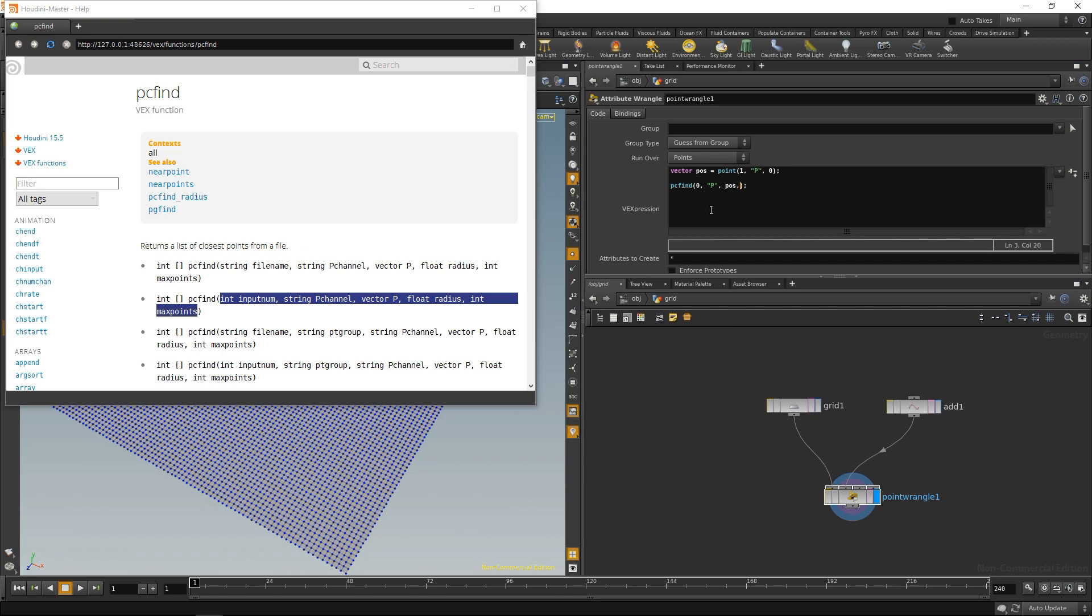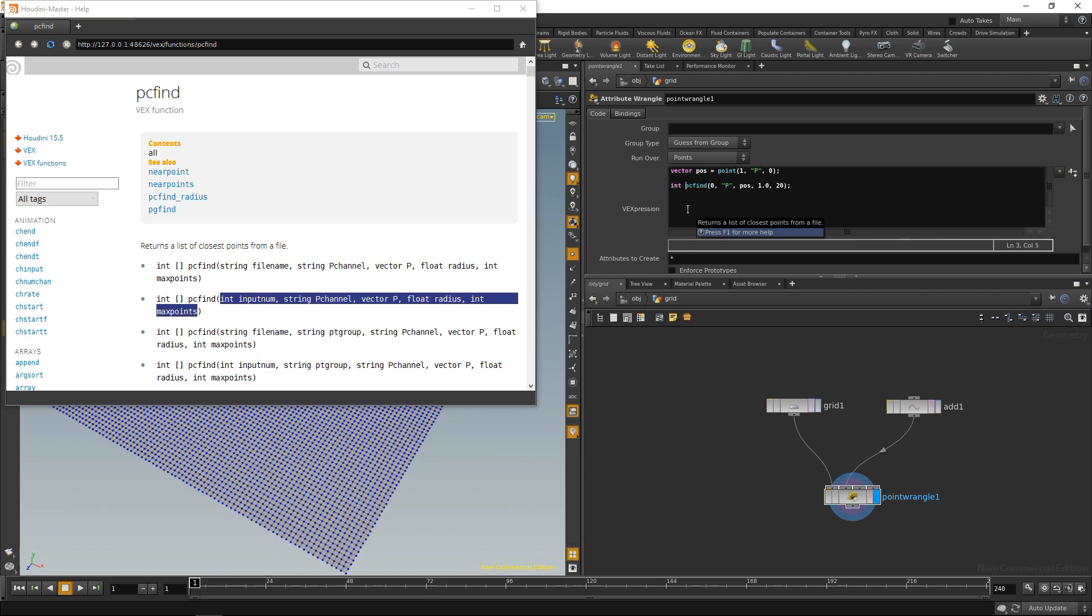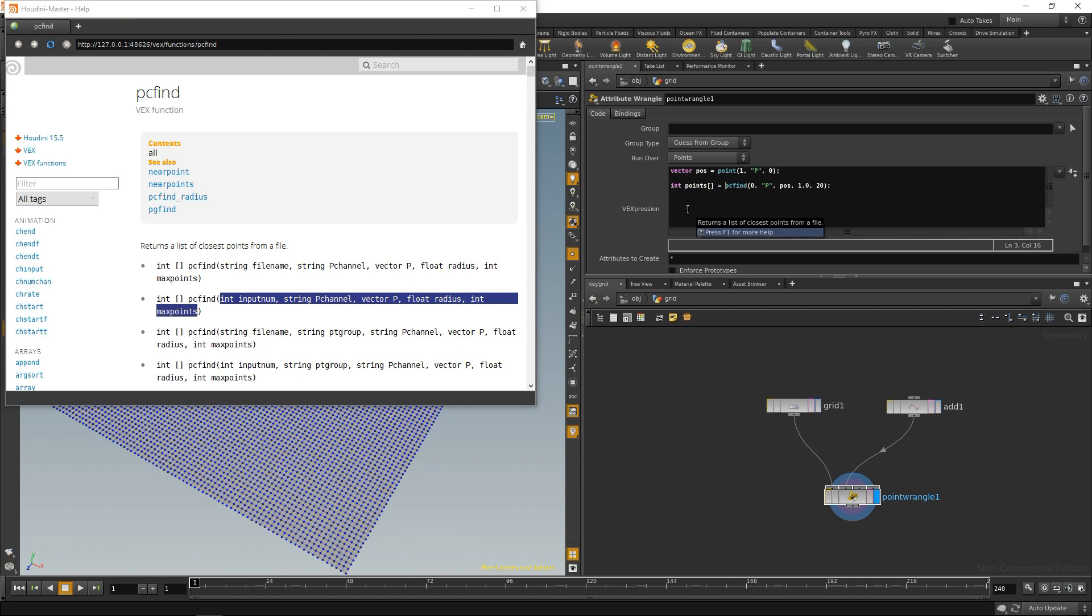Next is the radius in which it should find points, so the maximum distance a point can have to pos. Let's just set it to 1.0 for now. The last thing is the number of maximum points it's allowed to find. Let's set it to 20 in our case. As I mentioned, I need to specify an array, so pcfind can write the values it finds into that array. And let's do that by specifying an integer array called points. Let's set it up. And that is equal to the values that pcfind will return.